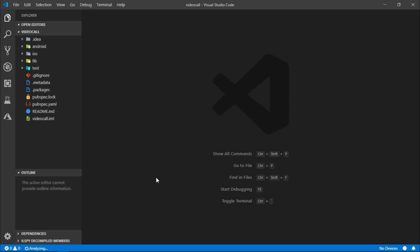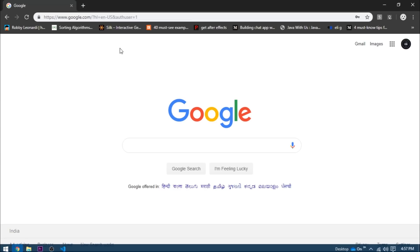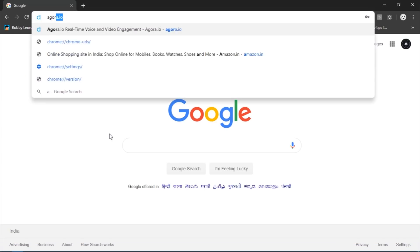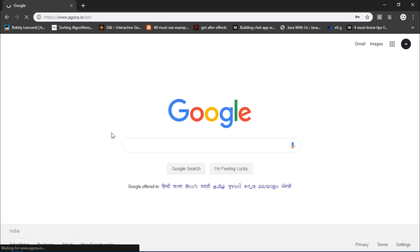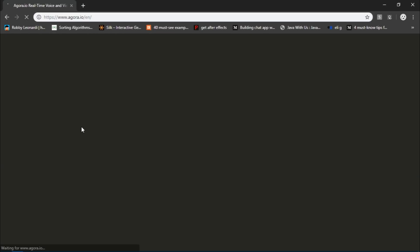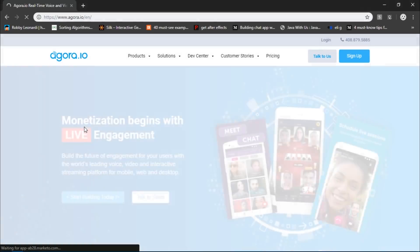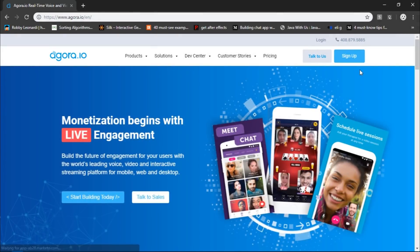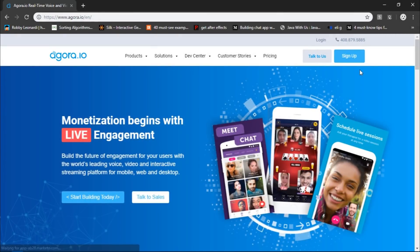We'll be using a tool built by the company called Agora. So instead of the browser, I'll write Agora.io and it takes us to this page. The first thing that you have to do is simply sign up and register your app to get an app ID.